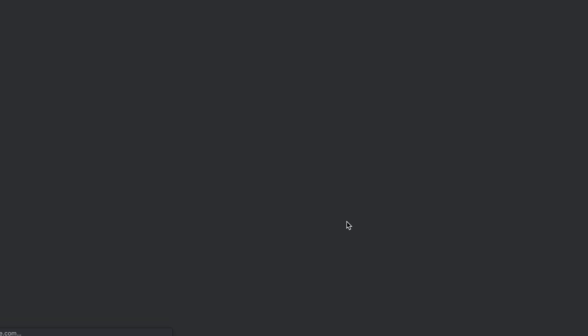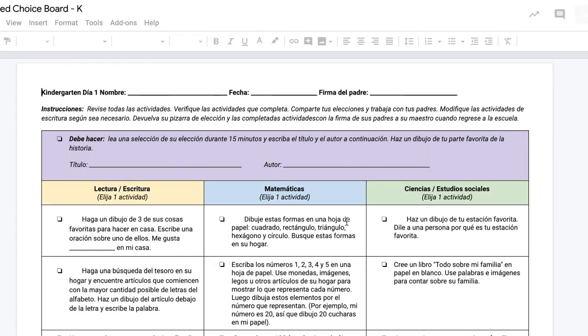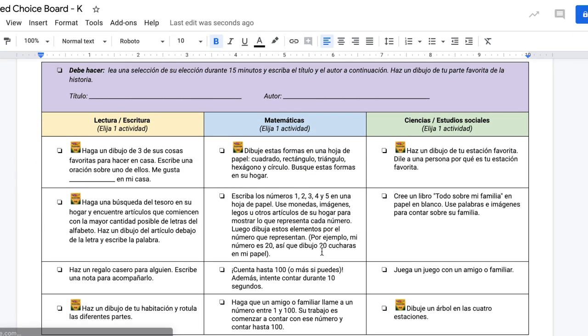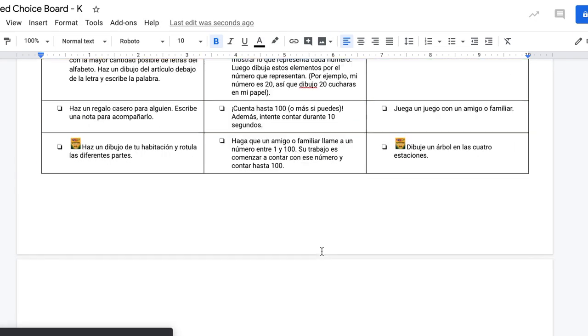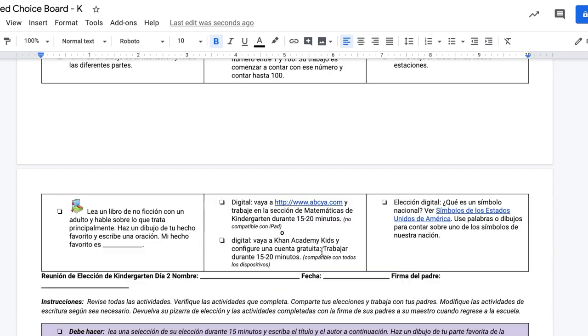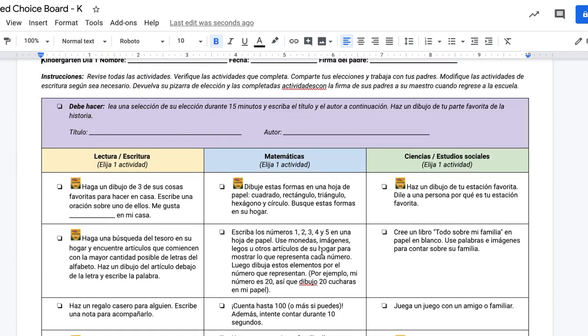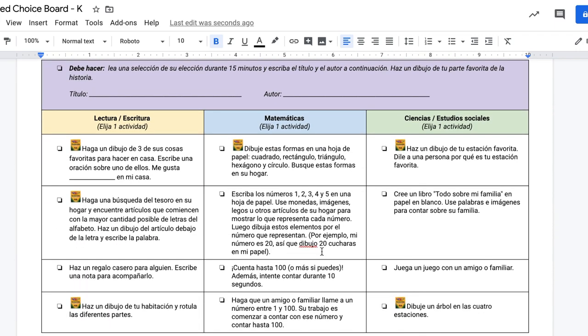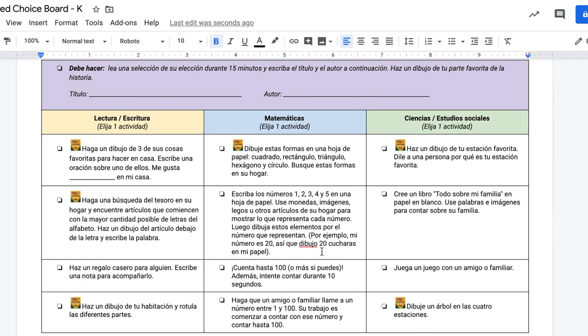Then we tap Translate and the new document will be generated. After your document is translated, a tip is to go back and check the formatting of your document and make any adjustments, and then it is ready to share.